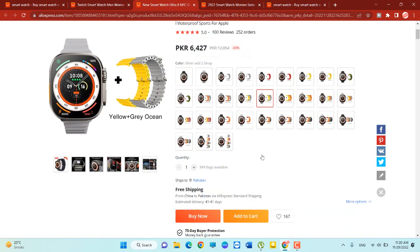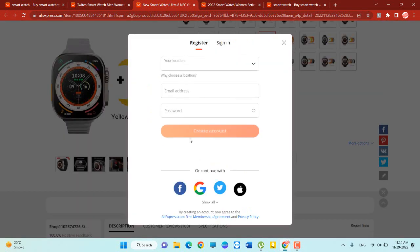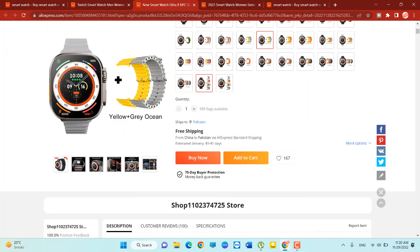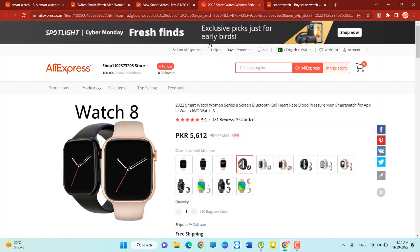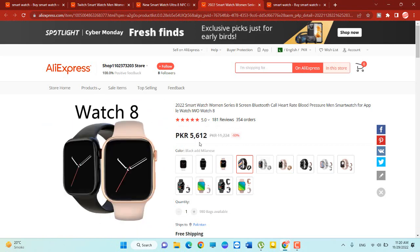So you should have to click on the buy now and add to cart. If I click buy now, so here you should have to put your email, your password, and create account first of all. And then you can easily buy in your country. It's a very amazing watch.